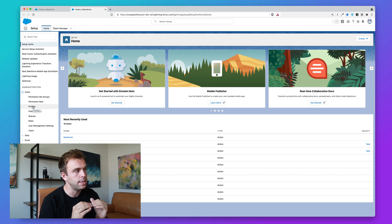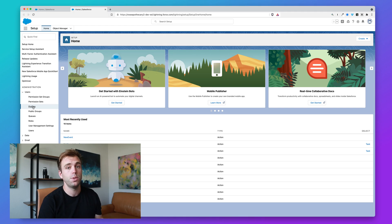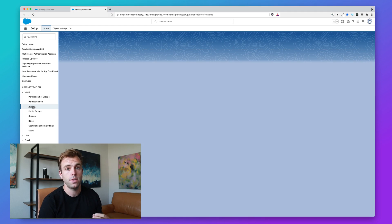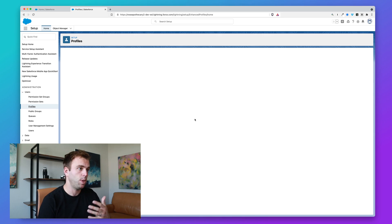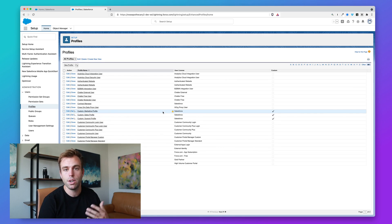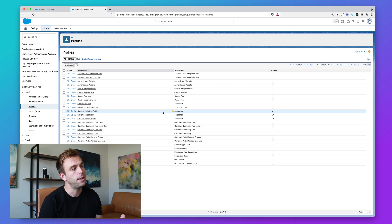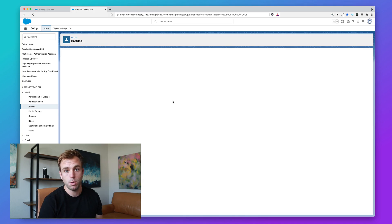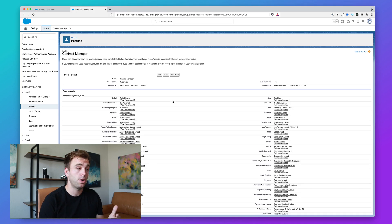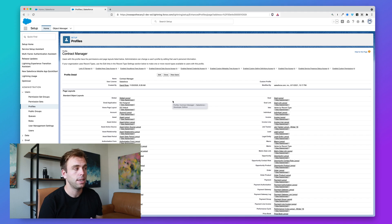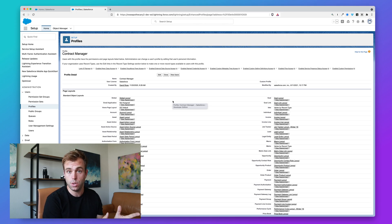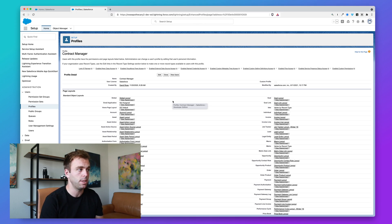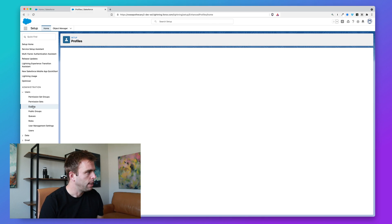The most base level control here is the profile. Every user within Salesforce must have a profile—system administrator is one of those profiles, standard user is another. You can create custom profiles as well. So maybe in your company you have an inside sales team, and members of that team need to have particular access to records or objects within the system. You can create those custom profiles.